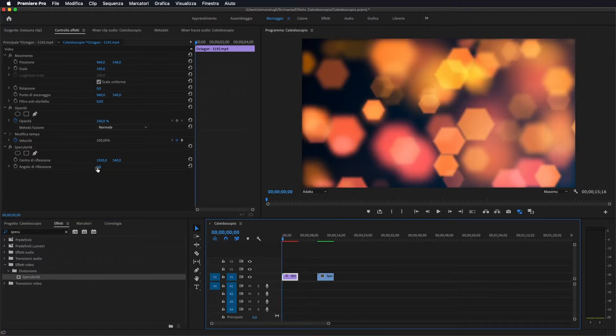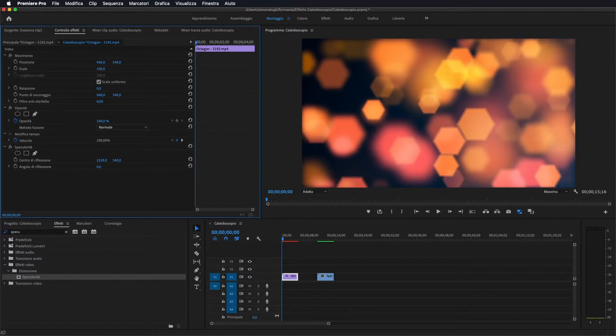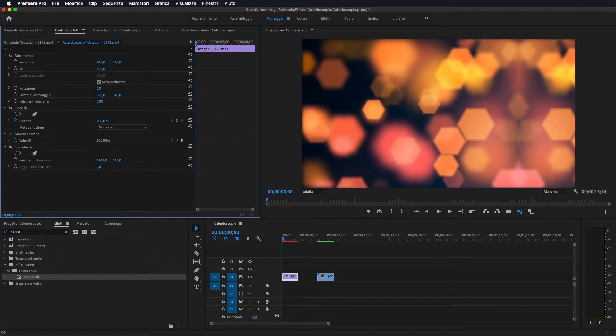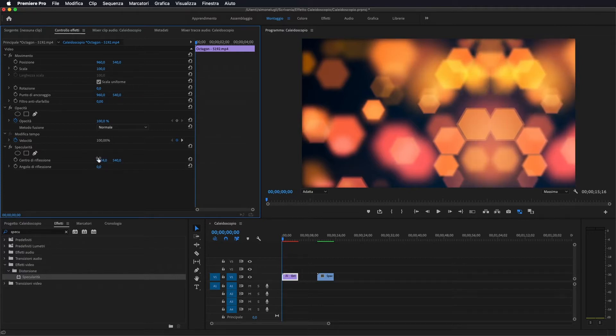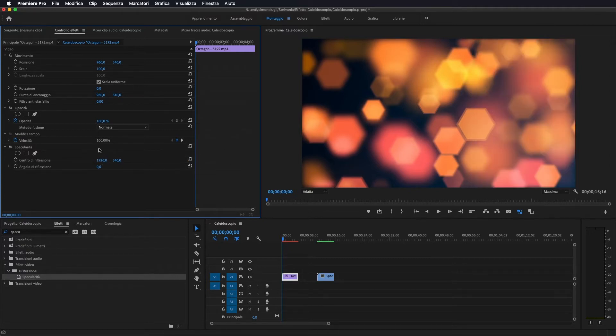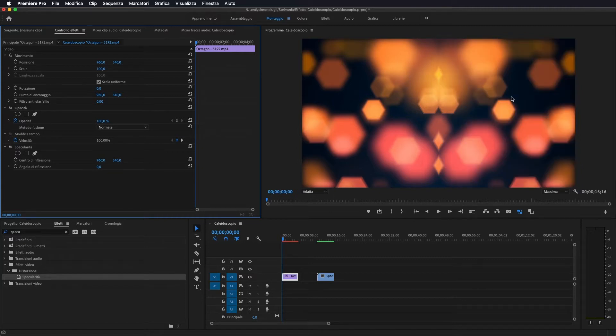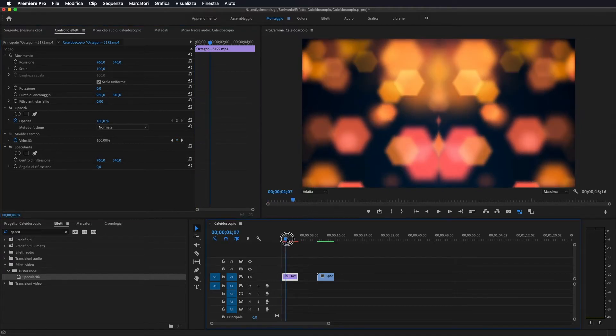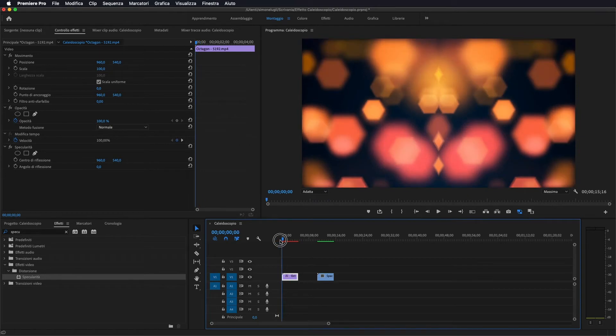E praticamente questo ci va, se noi andiamo a modificare i parametri, ci va a fare la specularità del nostro video. In questo caso, visto che il video è 1920, la metà diventerebbe 960 quindi io vado a mettere 960 in modo da dividere a metà il mio video. In questo modo.